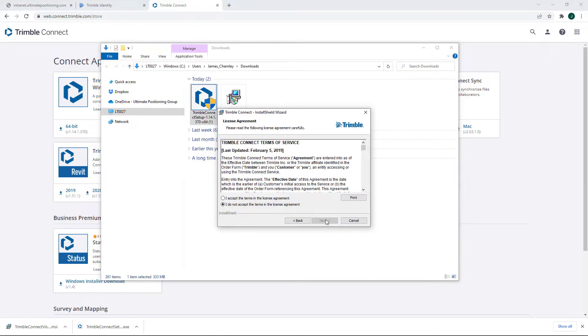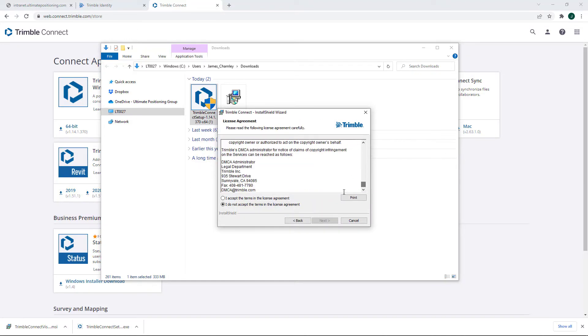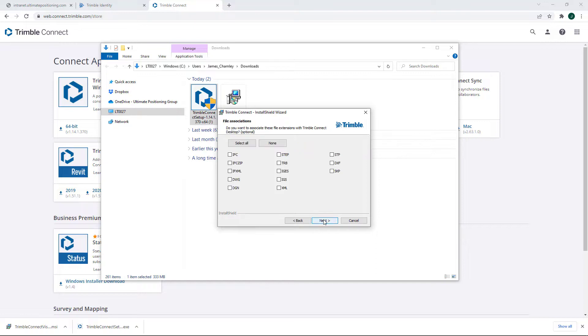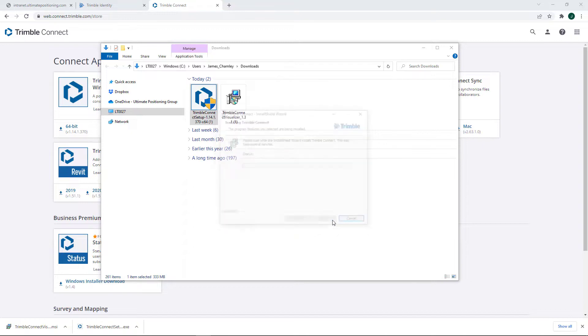Clicking Next, read through this huge document in about five seconds, and if you're comfortable, accept the terms. The default installation location is fine. And you can select these if you want to, you don't have to. Go ahead and click install.